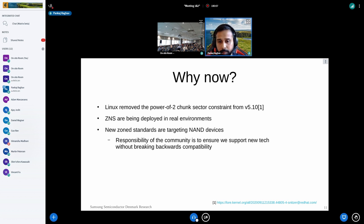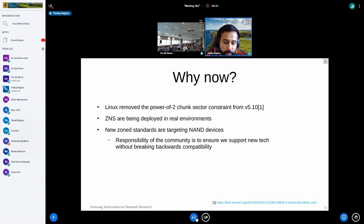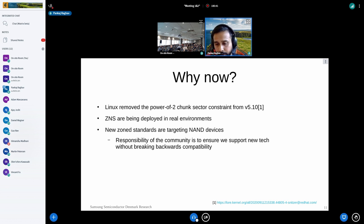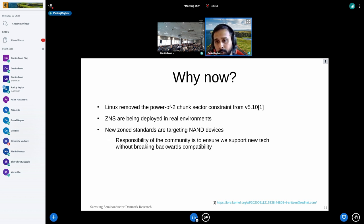There are also new standards being developed targeting nine-devices to add zone support. It's the responsibility of the community to ensure we don't push artificial constraints onto new standards. At the same time, it's very important to maintain backwards compatibility — I'll touch on that shortly. The power-of-two constraint on zone sizes was valid before, but there's no use case for it anymore, apart from existing applications and file systems already written assuming power-of-two zone sizes.